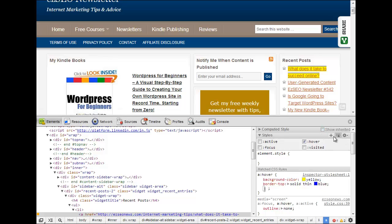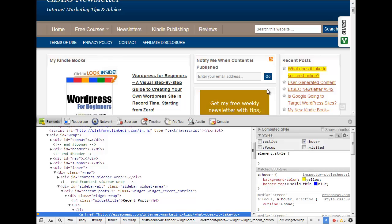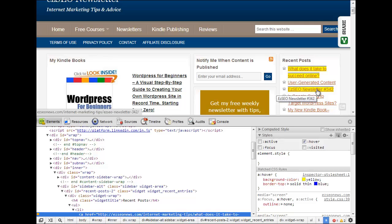But as you've seen you can add new properties to existing rules, you can add new style rules completely from scratch and it gives you a massive amount of freedom in changing the look and feel in a design environment without actually changing the CSS on your site.